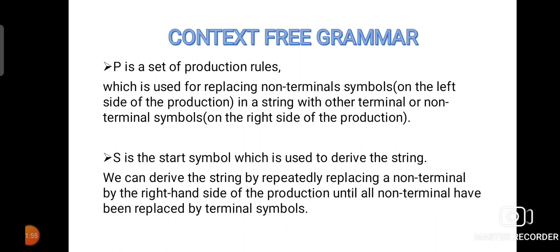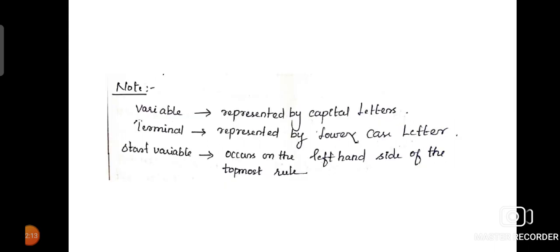And S will be the starting symbol which is used to start the derivation for a string. We will do the derivation by repeatedly replacing a non-terminal by the right-hand side of the production until all the non-terminals have been replaced by the terminal symbols.